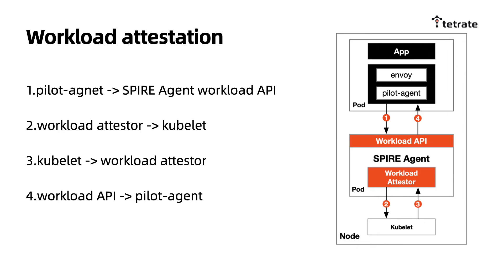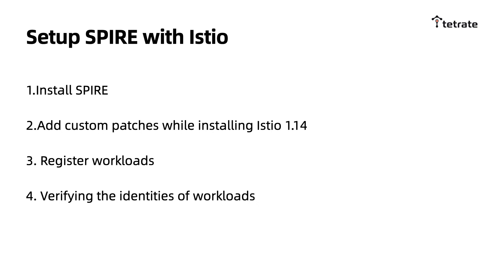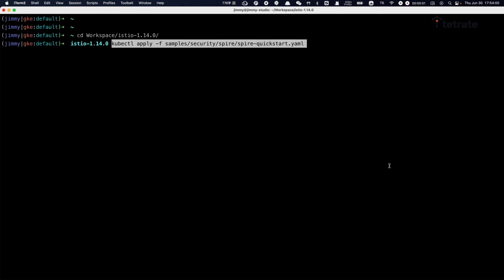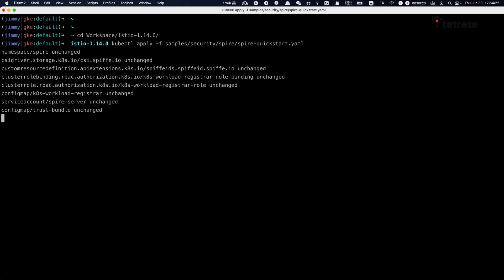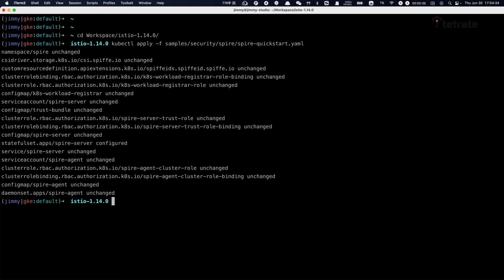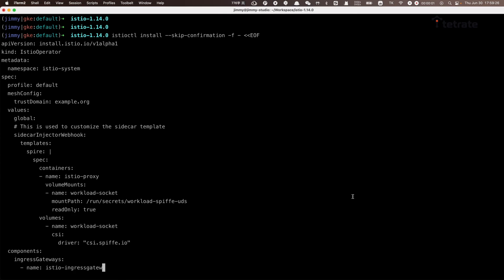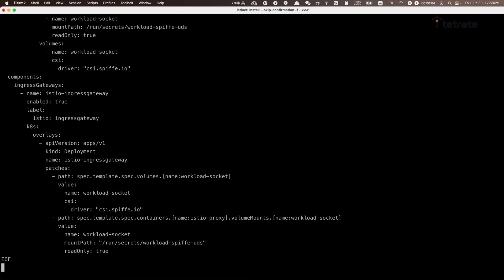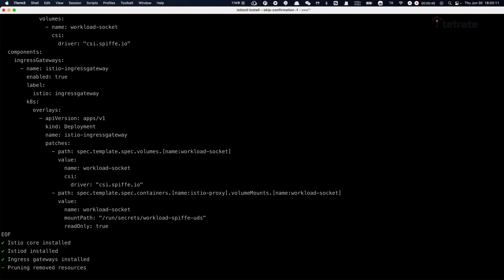it returns the SVID to the workload and caches it. Let's install Spire and Istio, and then use the Spire Kubernetes Workload Registrar to automatically register the workloads. You can refer to Istio's documentation to do this, and I'll show you the output in the video. Installing Spire is as simple as applying a YAML file using kubectl.